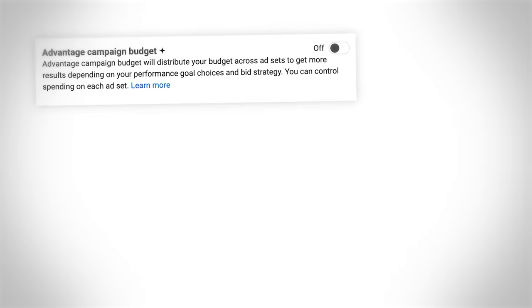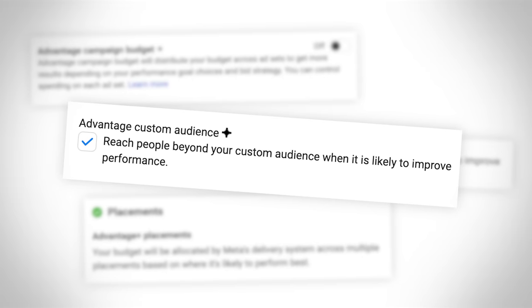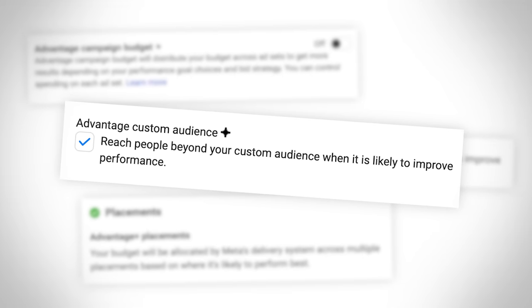We can see this is part of their Advantage product range. I'm not a big fan of the Advantage branding because it's all very confusing — there are lots of similar things named in a very similar way. Advantage Plus Audience should not be confused with some of the other Advantage-type custom audiences or targeting options that do exist.